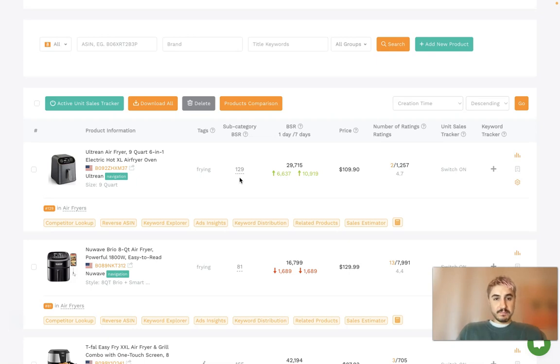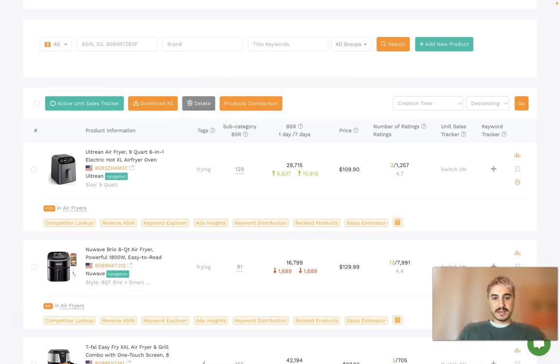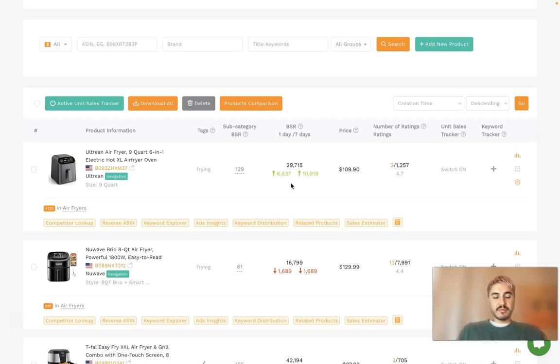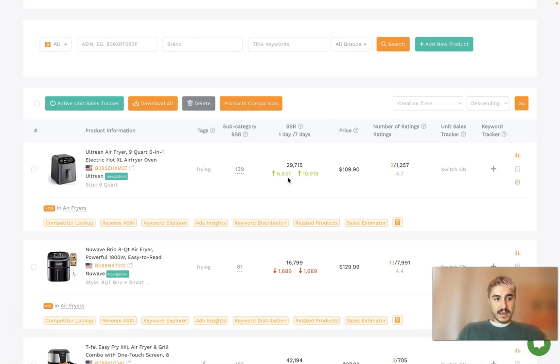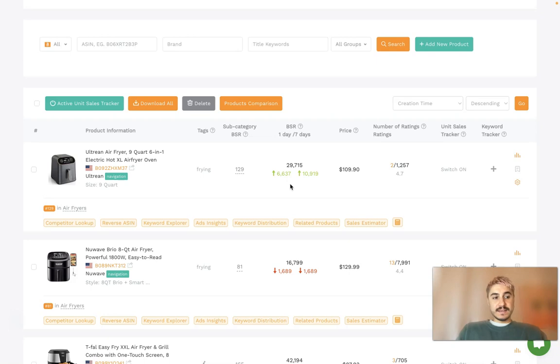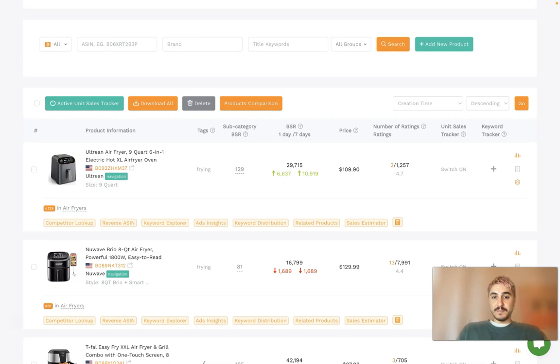Subcategory BSR and BSR. The upper number is representative of the product's current BSR within its broader submarket. The second number below indicates daily BSR increase and weekly BSR increase. Subcategory and submarket are used interchangeably in this situation. You can trace these BSR rankings.